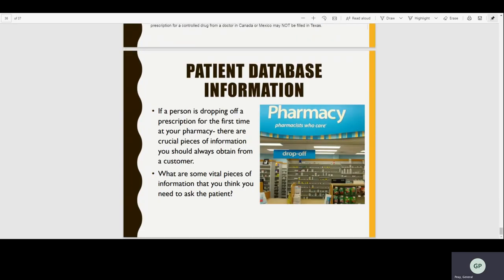Finally, the patient database: if a person is dropping off a prescription for the first time at your pharmacy, there are crucial pieces of information you should always obtain from the customer — and we're going to pick up on that on the next topic. This concludes part two of two. If you have any questions, I'll be logged on every Friday from 10 a.m. to 12 p.m. on Blackboard — just click on the meeting link. It's optional, only if you have questions about the material. Thank you and have a good day.